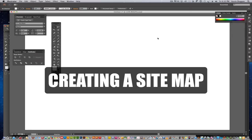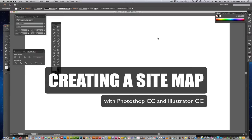This is a tutorial on creating a sitemap. It's using Illustrator CC and Photoshop CC. You can use either piece of software. You get a little bit different effects on both of them.